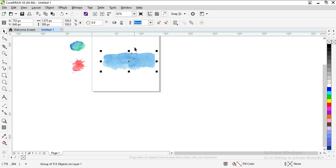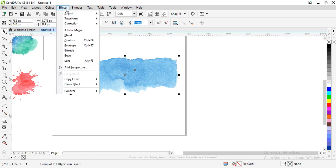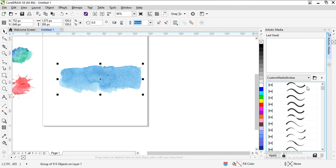So now what you have to do is go to effects, go to artistic media. Now these are the brushes which are default in CorelDRAW, but we have to create a new one.